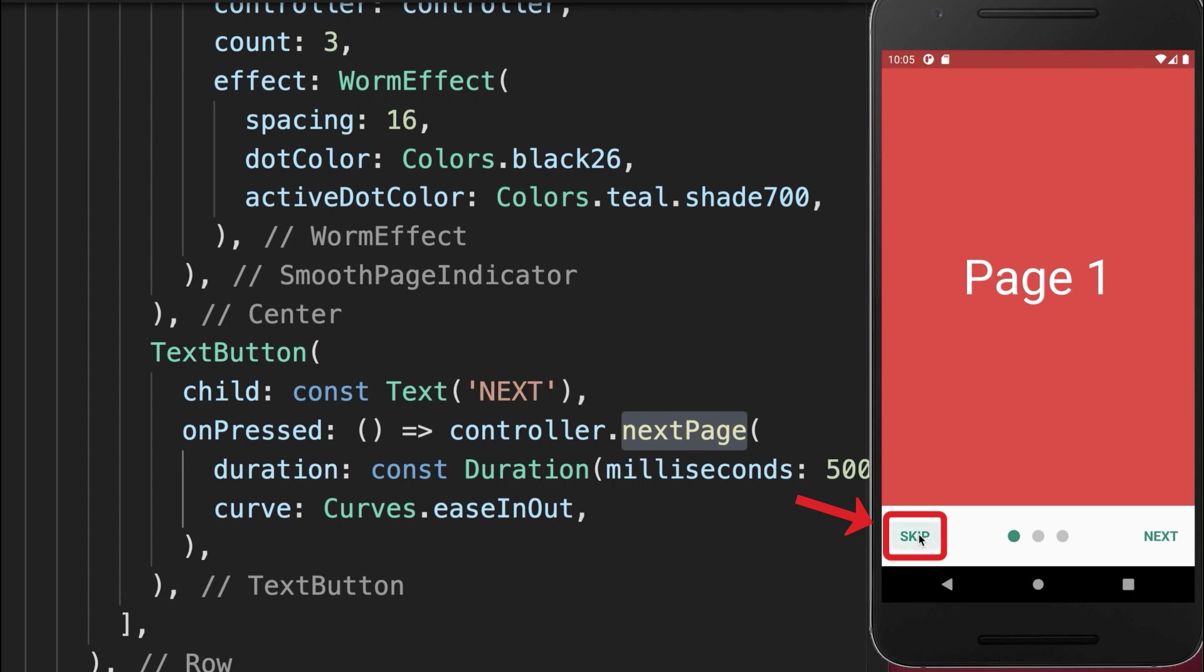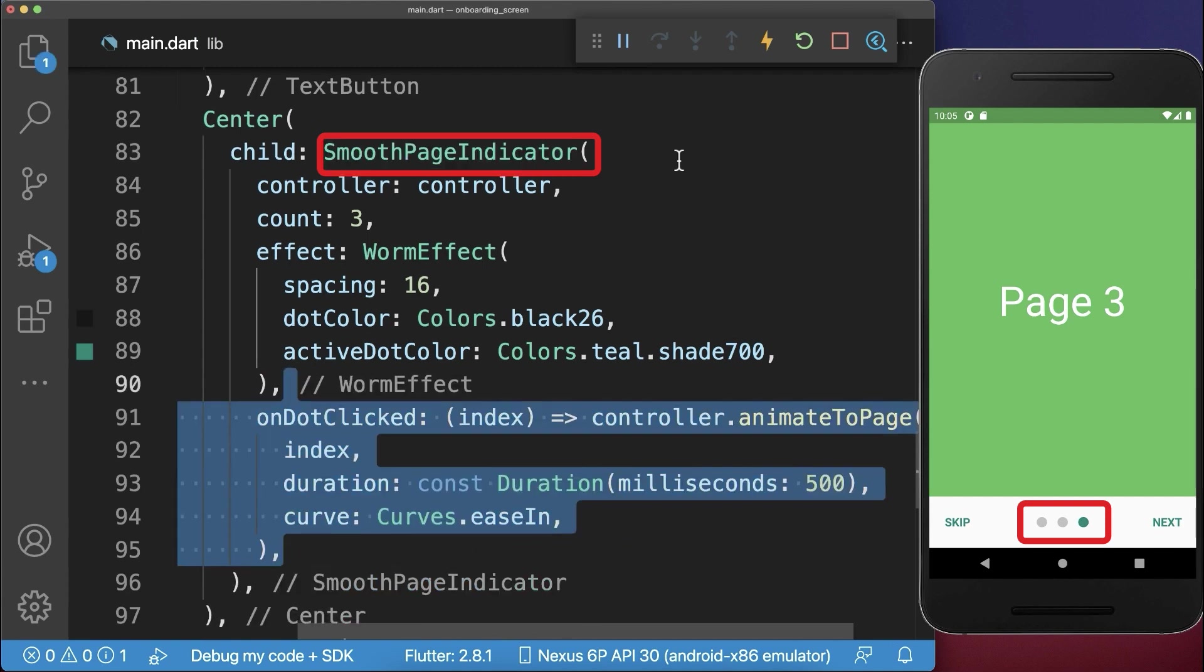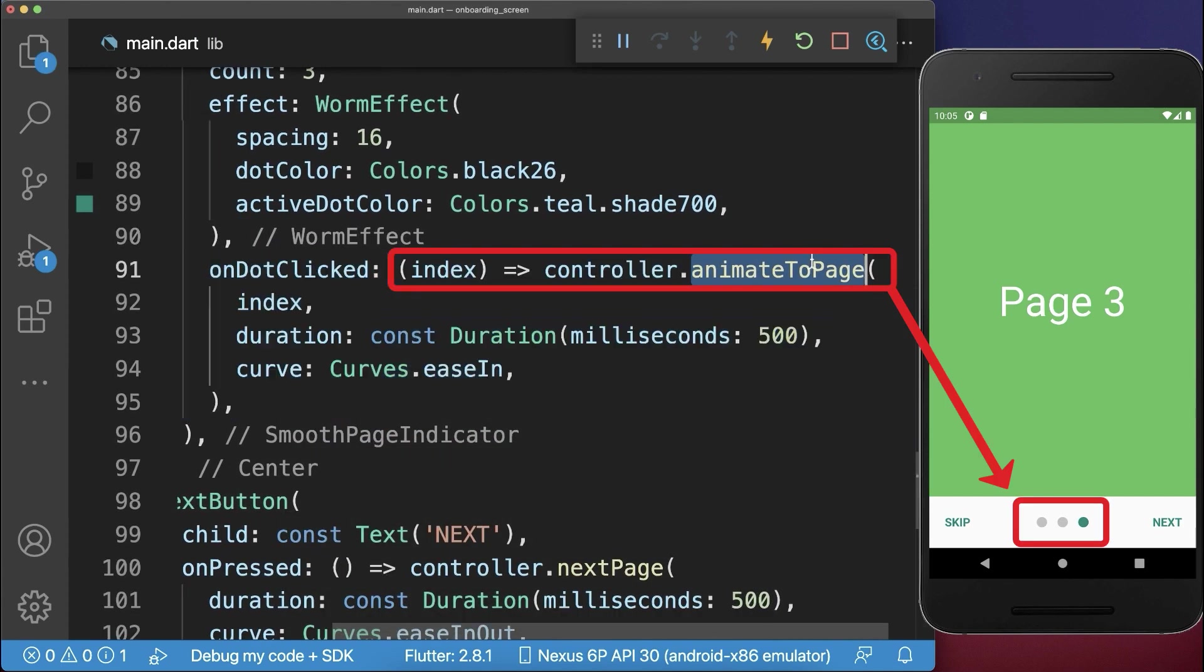And if we click on the skip button, then we directly go to the last page. To the dot page indicator, you can add the same functionality. So we animate always to the page on which dot index we have clicked.